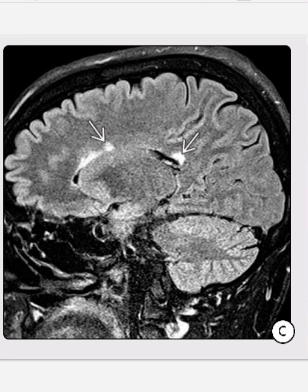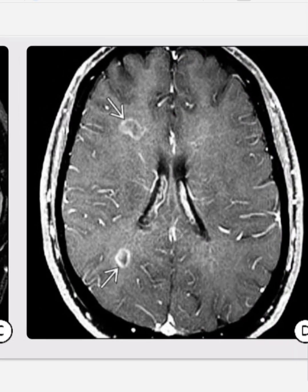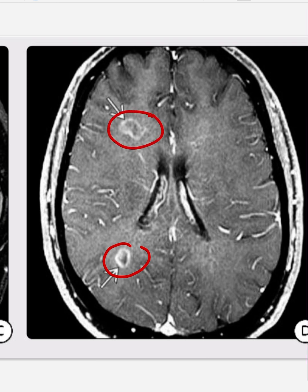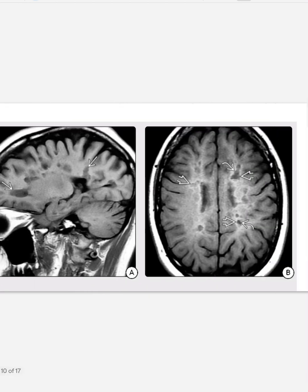The FLAIR demonstrates triangular-shaped periventricular lesions with irregular ring enhancement in some lesions and no ring enhancement in others. This represents another case demonstrating heterogeneous enhancement patterns typical of multiple sclerosis plaques at different stages of activity.